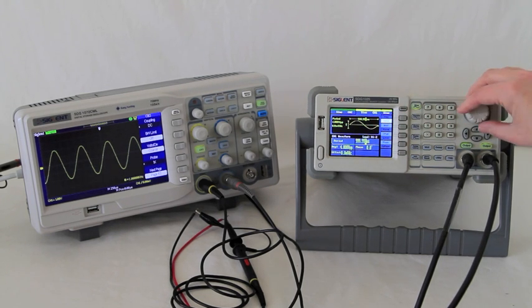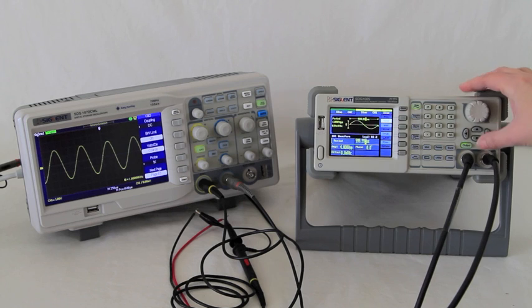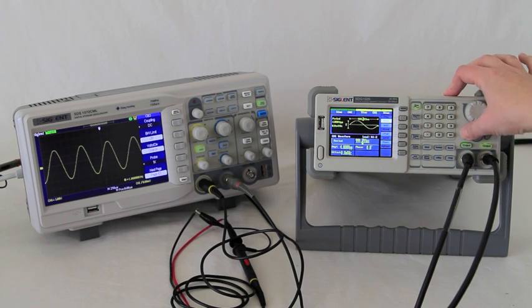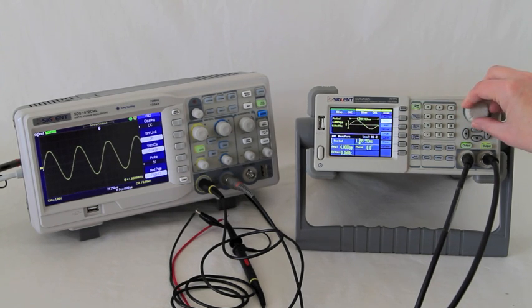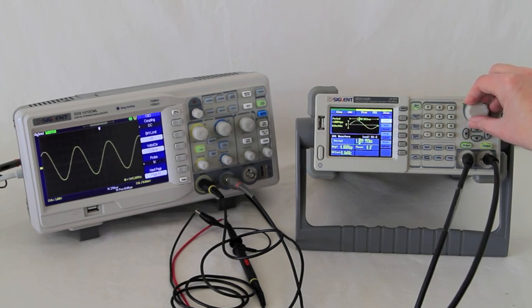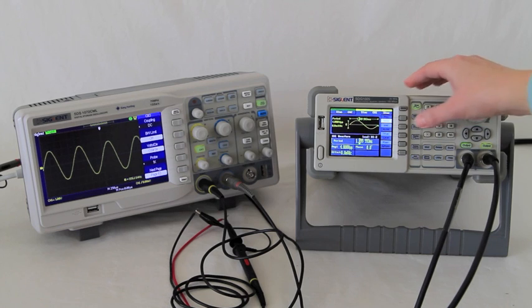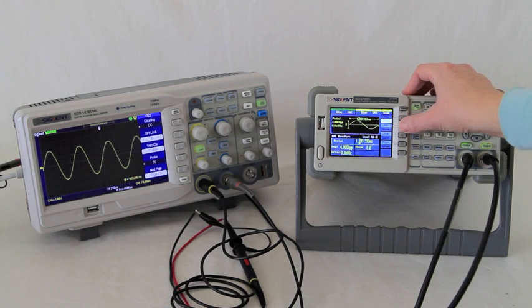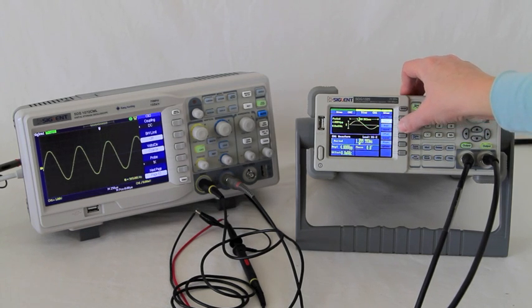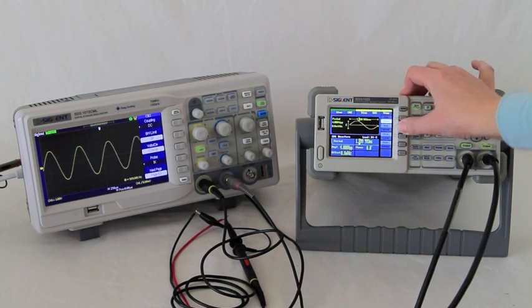And the same for your period. We can control the amplitude.